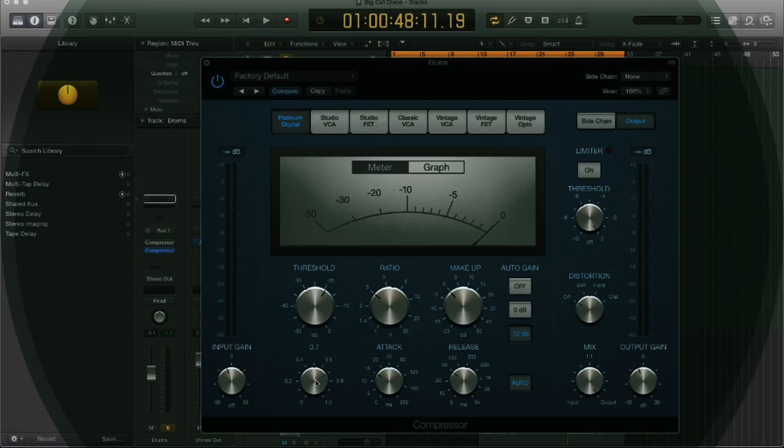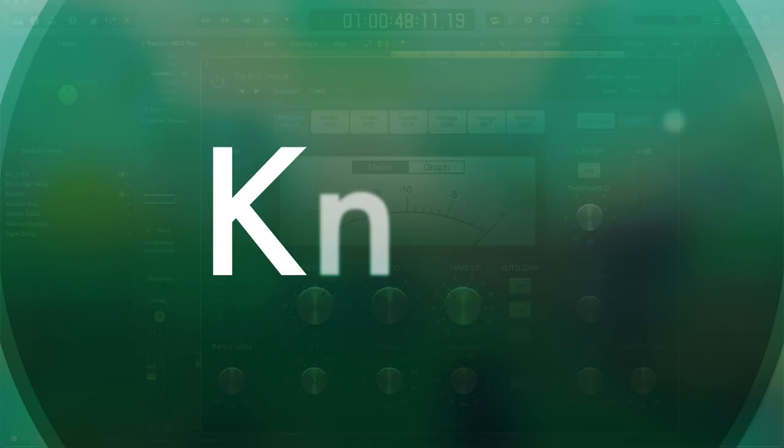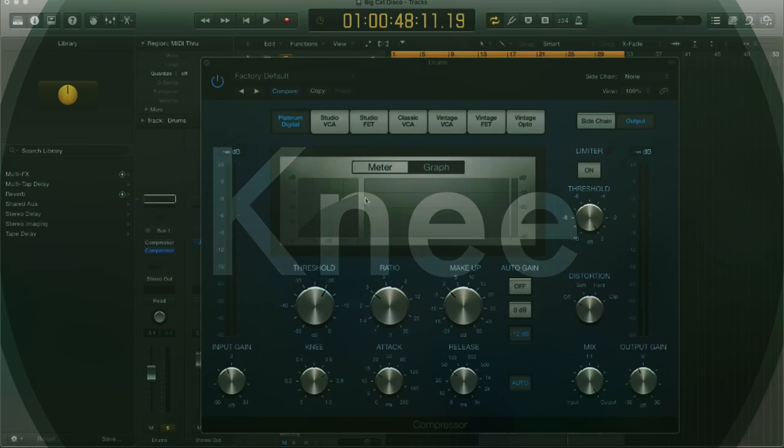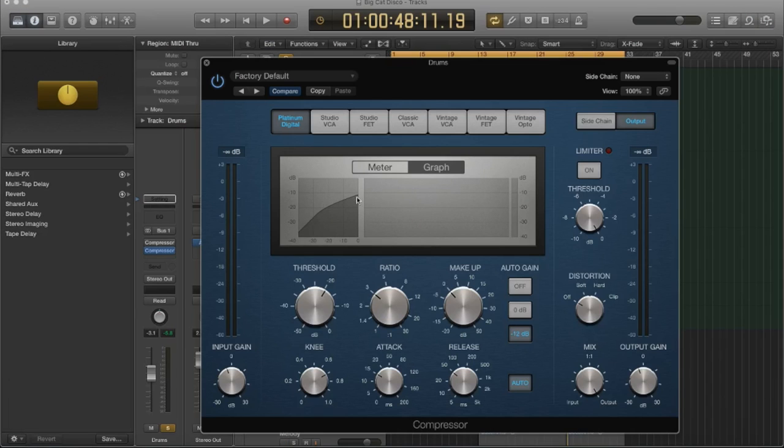Okay, what is the knee? The knee actually is shown right here in the graph.